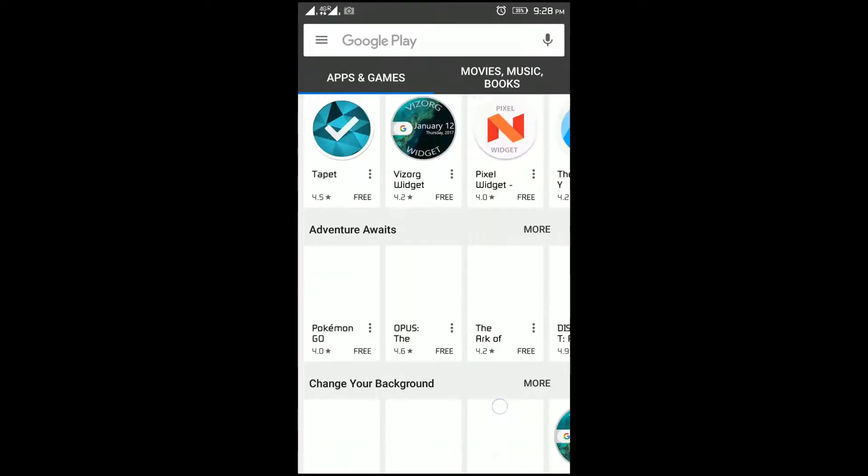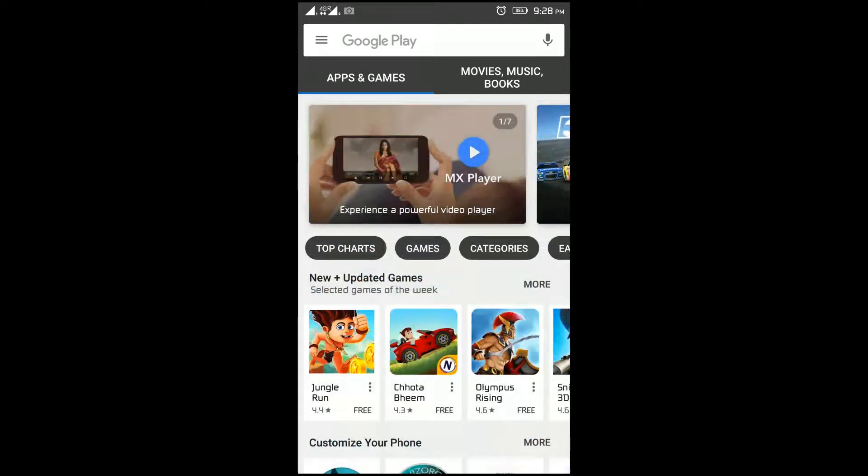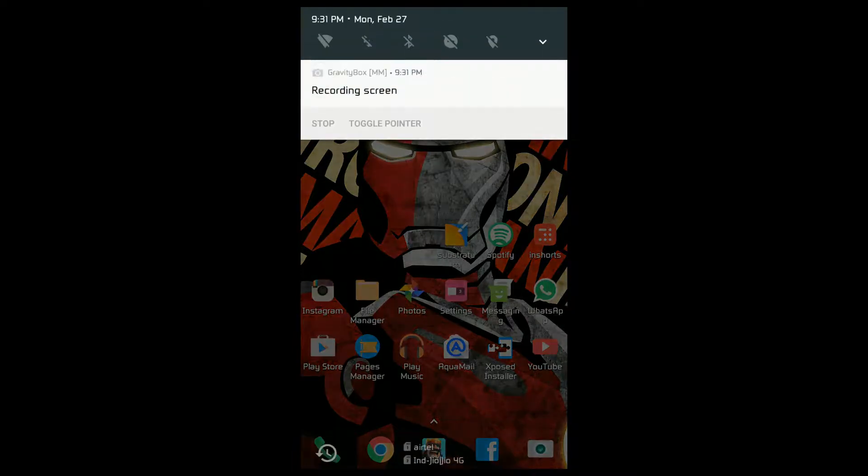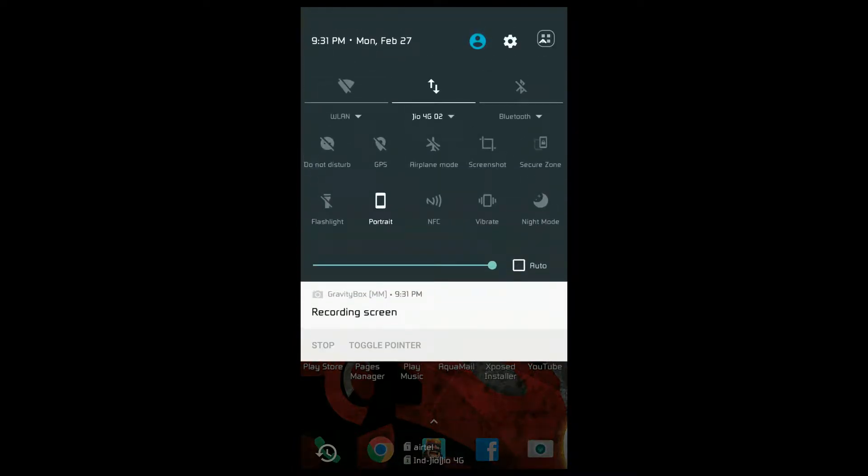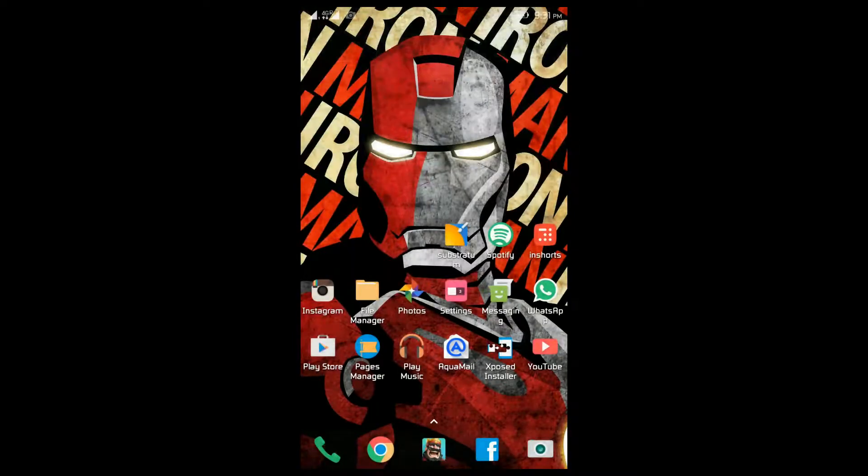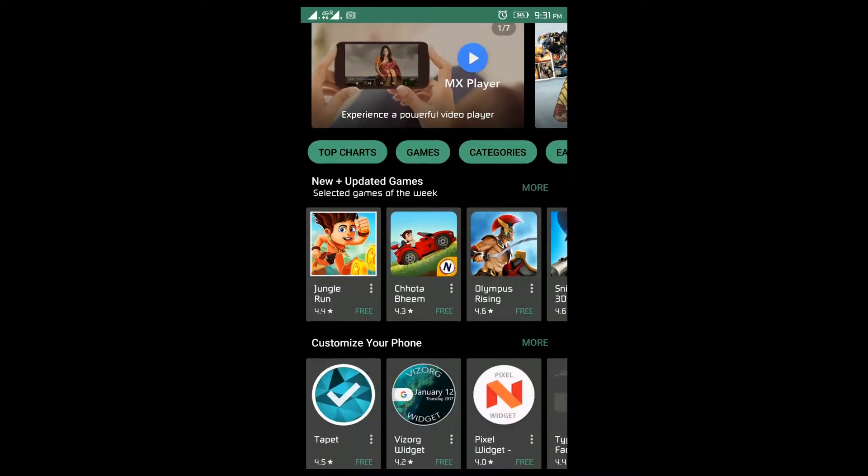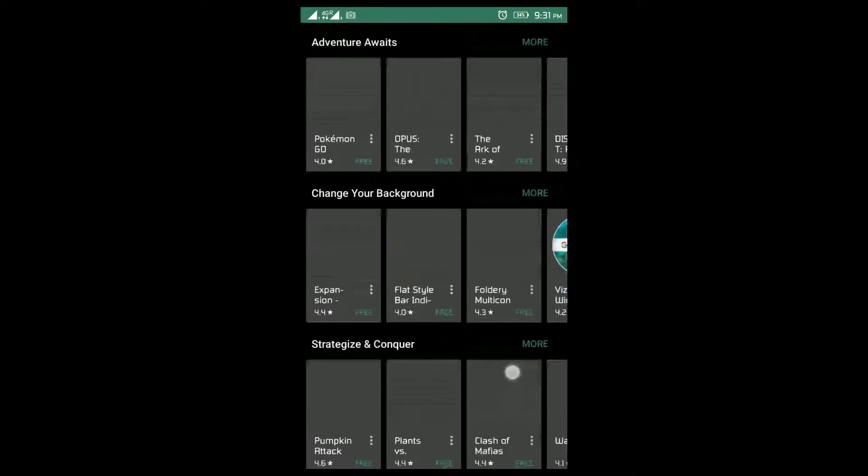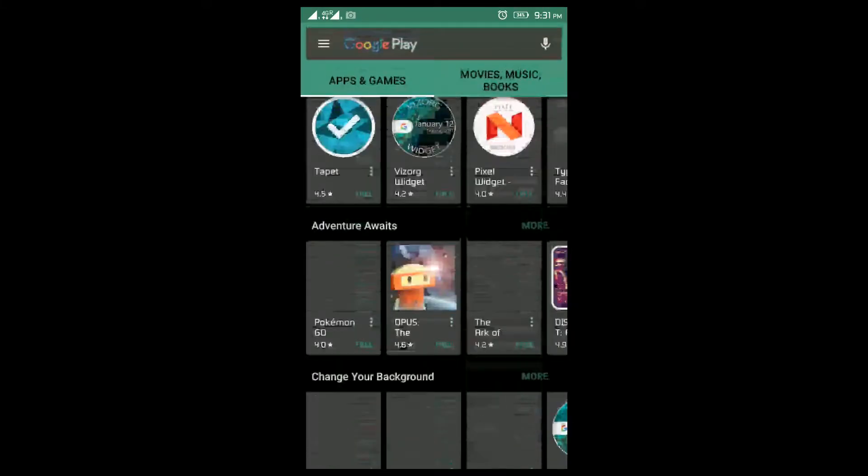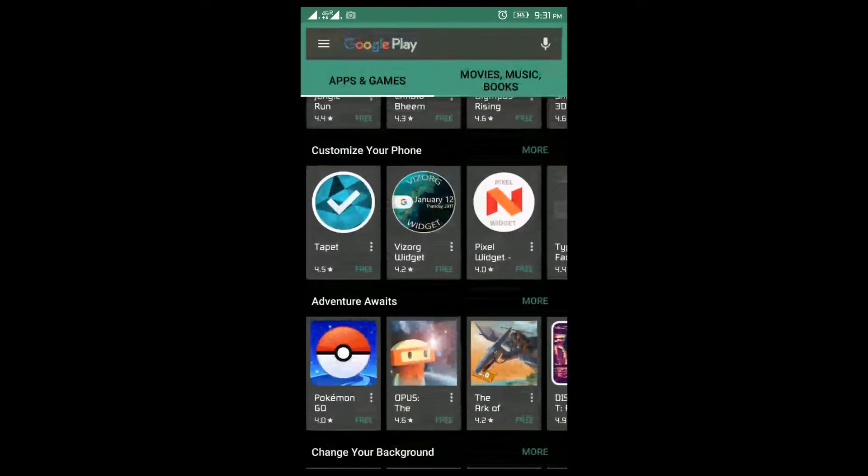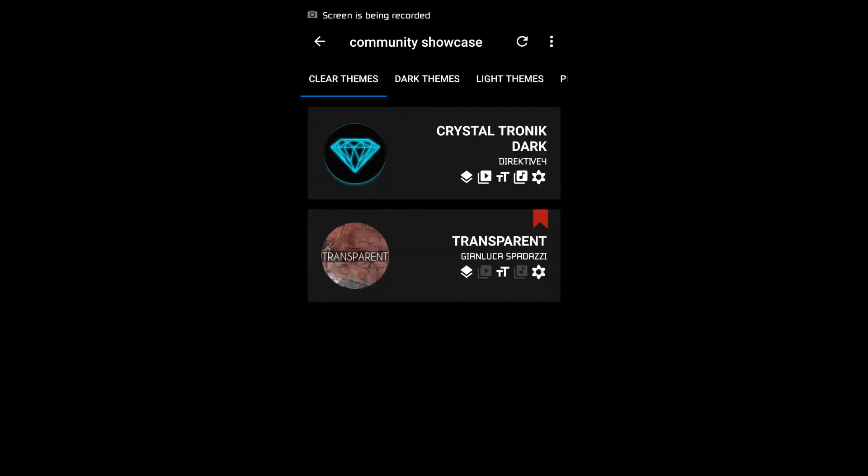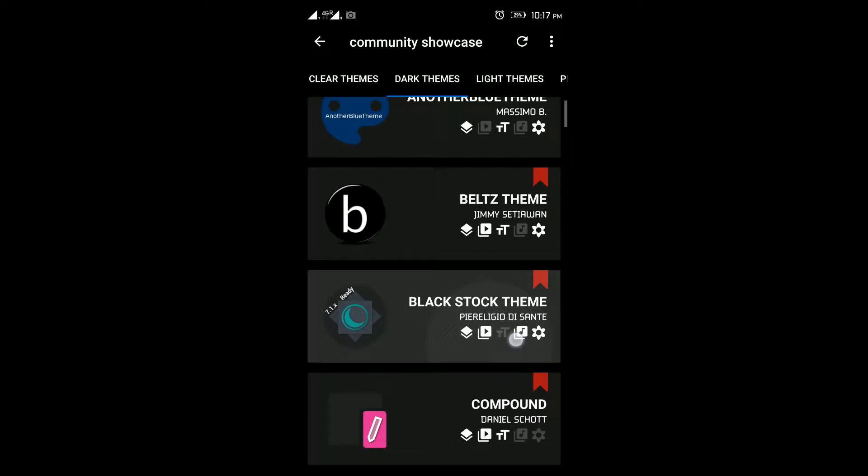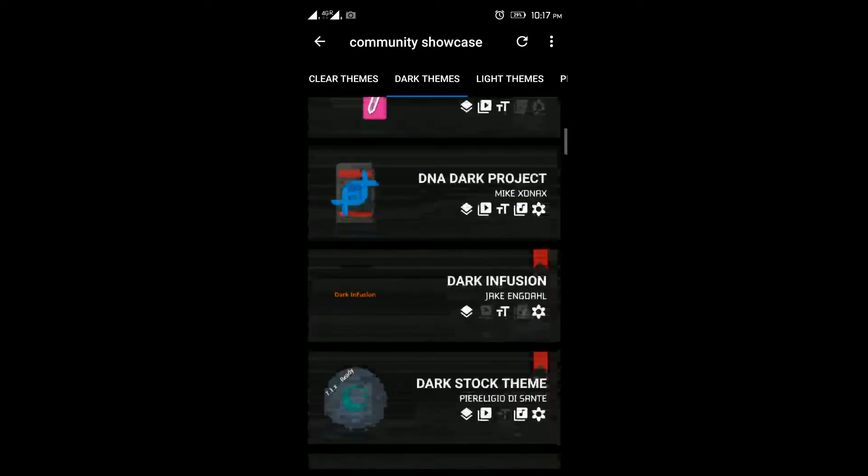Once Substratum is installed, all you'll have to do is install additional themes of your choice from the Play Store or from the theme engine itself. There are paid themes and some free ones as well. Once they're installed, simply select the theme that you're interested in, check the options that you want to modify. Once done, restart the phone and you'll have the new theme installed.